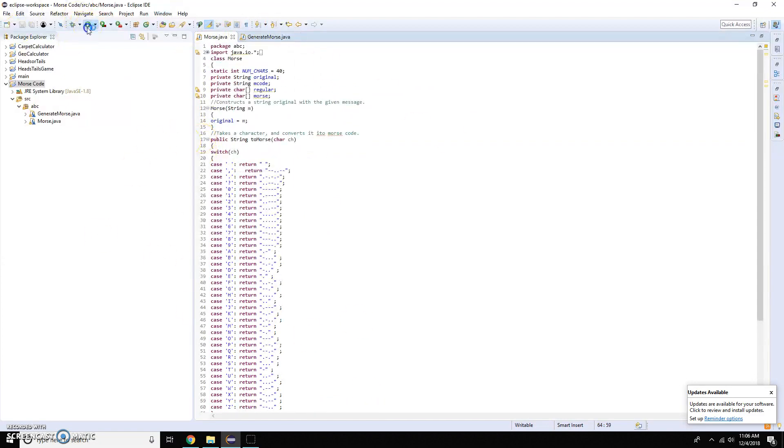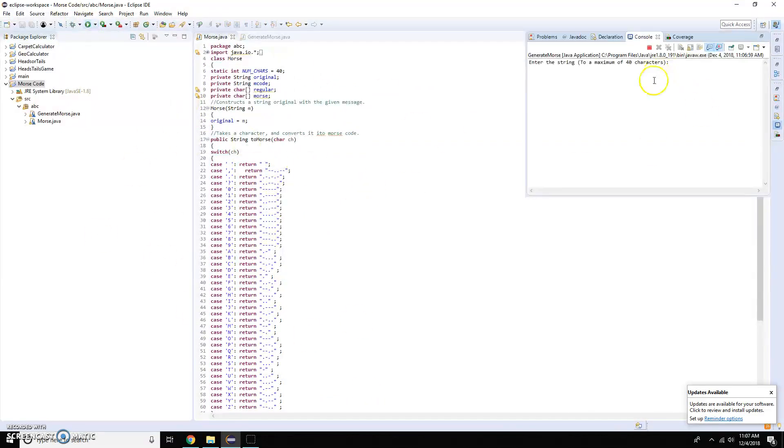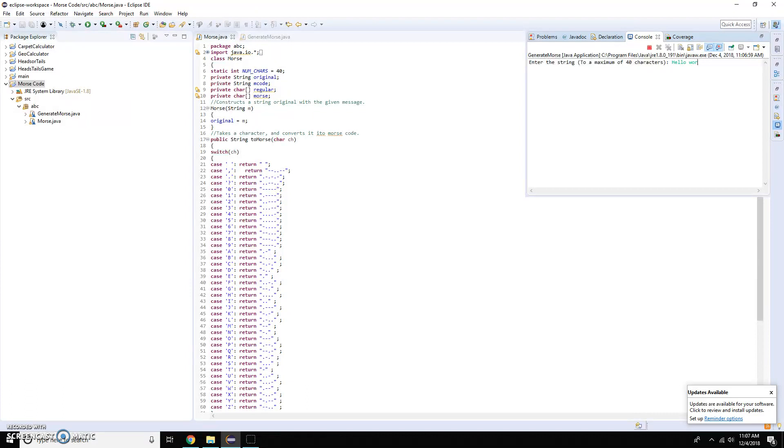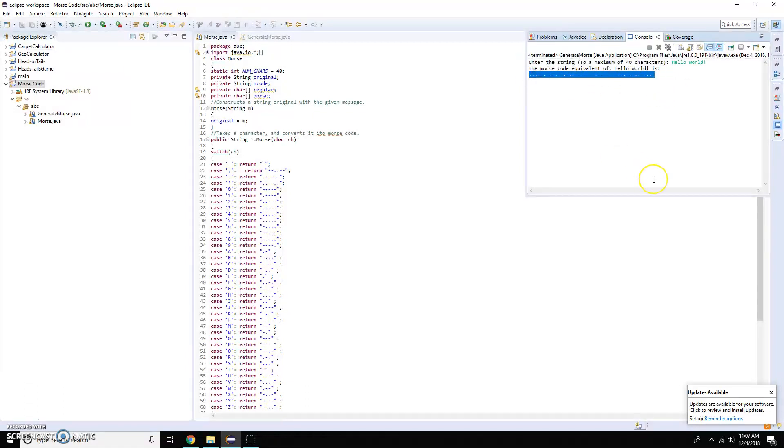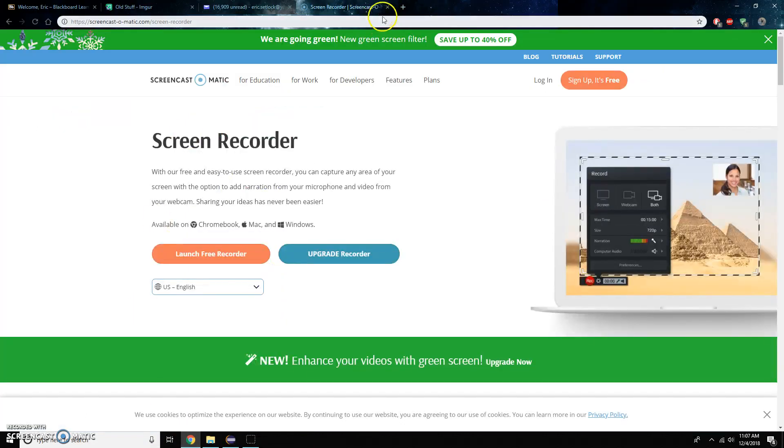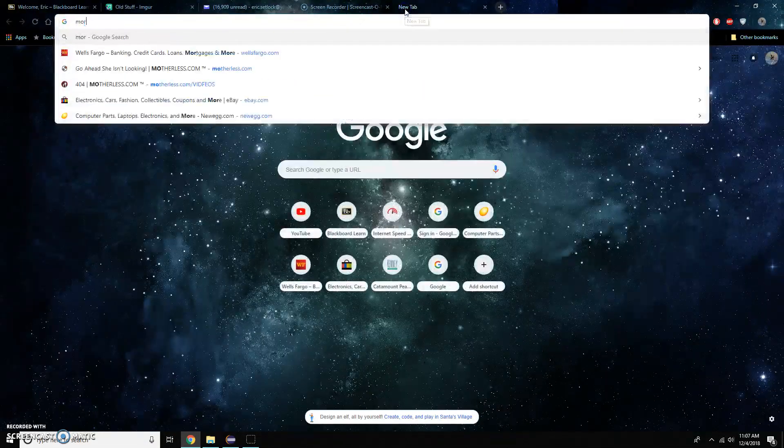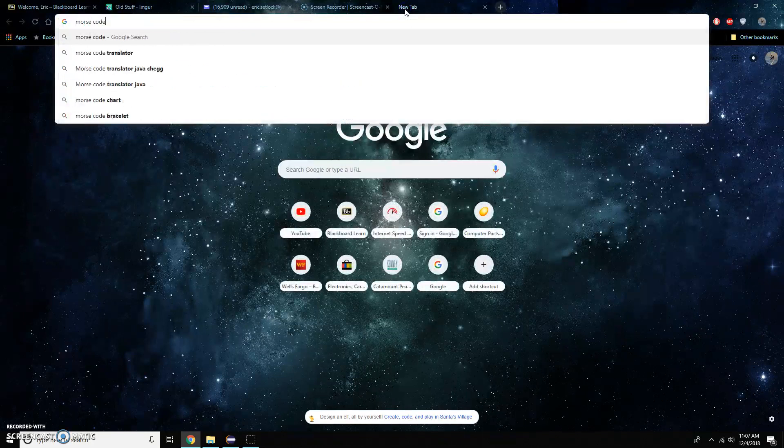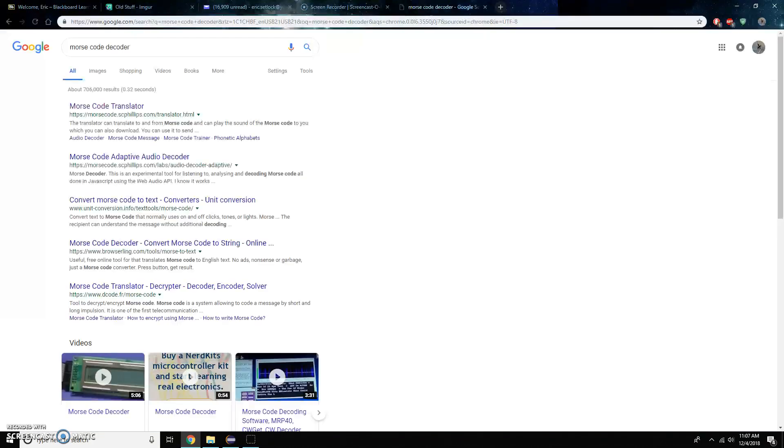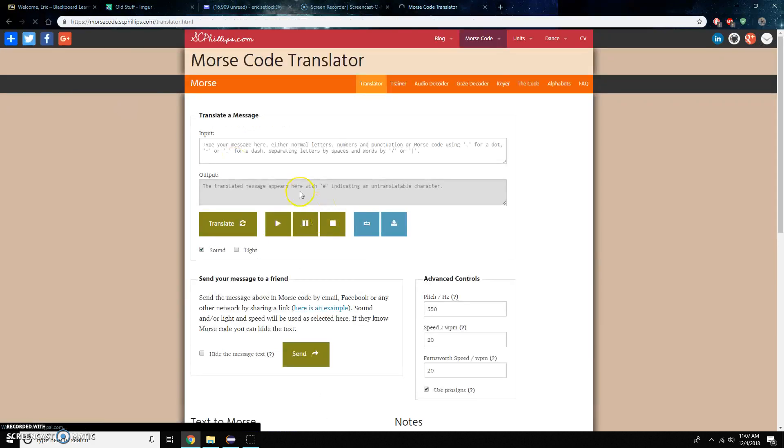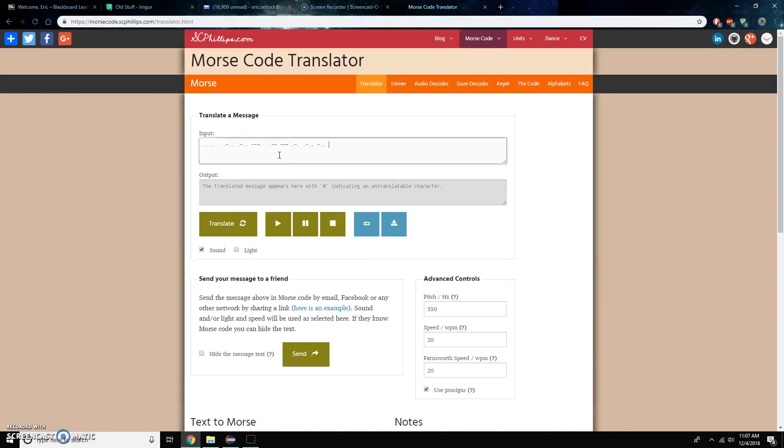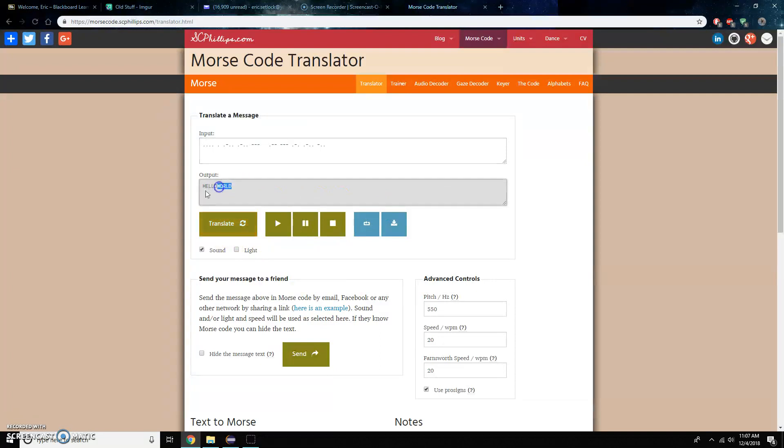So let me run this and enter the string maximum of 40 characters. Let's put hello world and this is the Morse code equivalent. And just to prove that it works I'm going to go to here, type in Morse code decoder, and I'll input that Morse code: hello world.